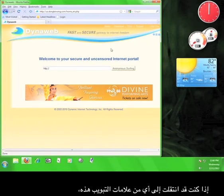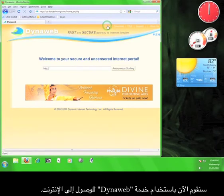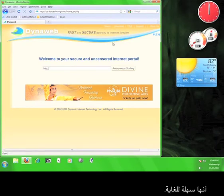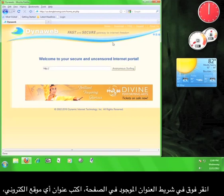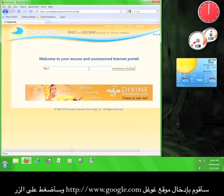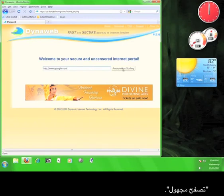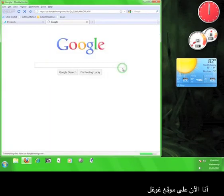If you have navigated to any of these tabs, click the Home tab to return to the main page. Now we're going to use the DynaWeb service to access the internet. It's really easy. Click in the address bar provided on the page, type in a URL, click anonymous surfing, and your webpage will open up in a new tab. I'm going to type in www.google.com and then click on the button marked anonymous surfing.